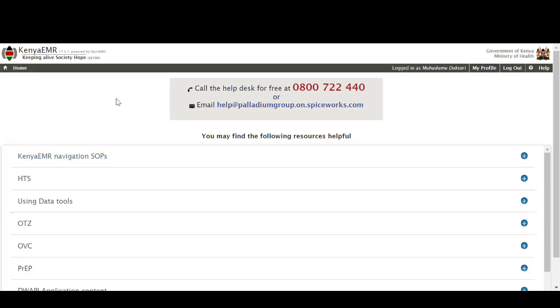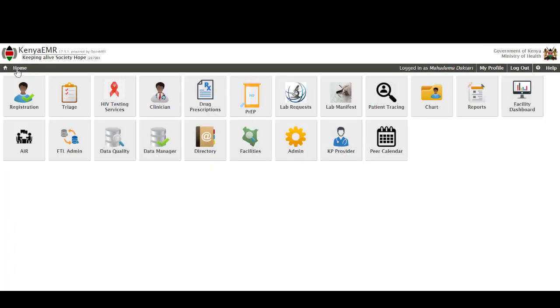Allow me to take us through the home page of the Kenya EMR because this is where bulk of the features are found. So the home page presents itself in a way of tiles. The number of tiles that are visible to any users are dependent on the roles that they have been assigned by the system admin. But in my case you'll be able to see basically all the tiles that are available.